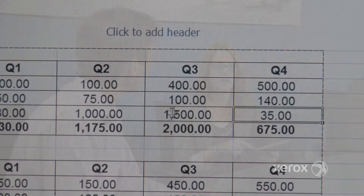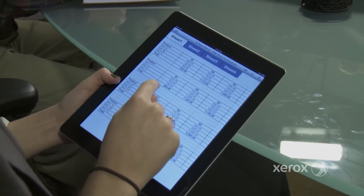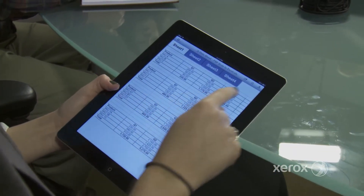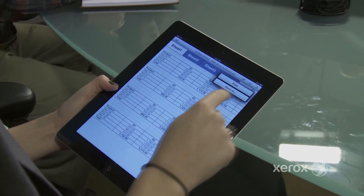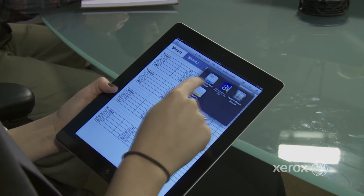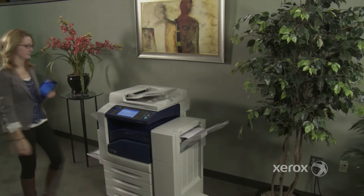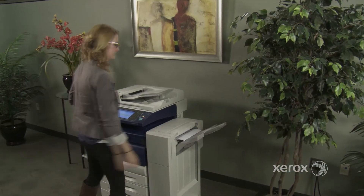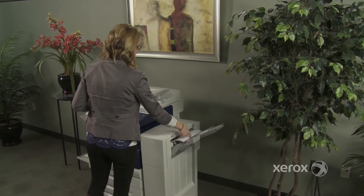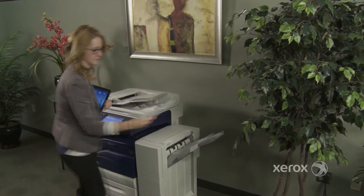Mobility is a key part of staying connected. It's probably no surprise that use of tablets and smartphones will continue to explode. Xerox makes it easy to get ahead of evolving mobile needs without burdening people, budgets, or infrastructure.